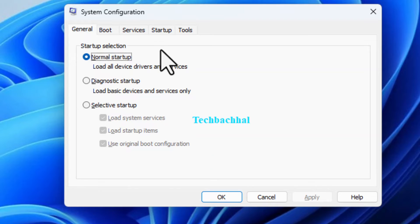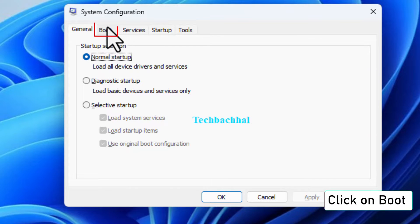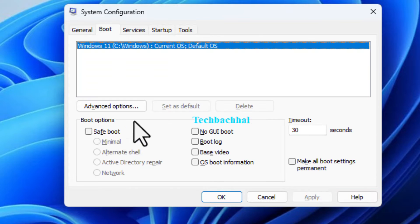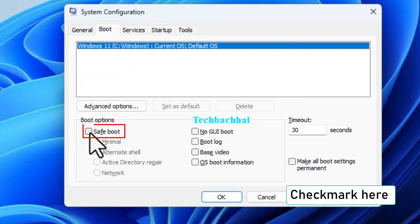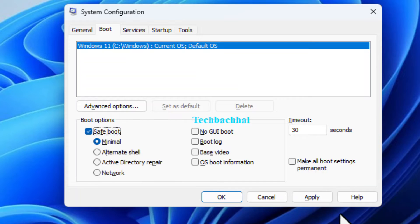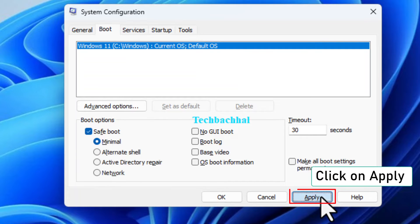This will open the System Configuration window. Click on the Boot tab in the System Configuration window. Check the box labeled Safe Boot here. Next, click on Apply to save the changes.